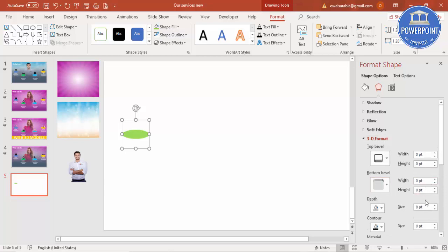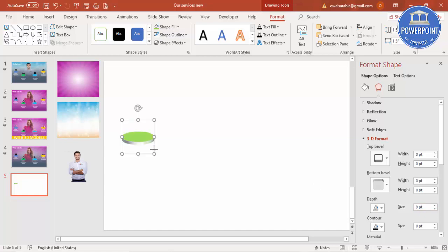So it comes out like this. Then go to 3D Format and under Depth increase the size - you can see here, maybe nine points. Let me increase the size by holding the Shift key.